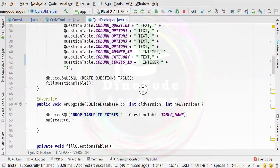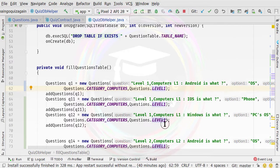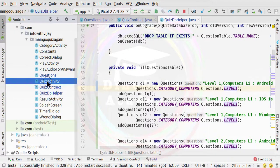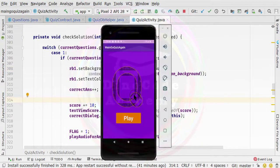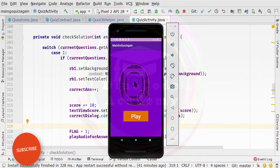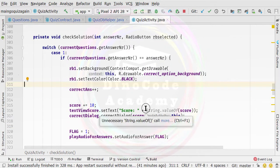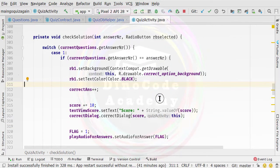We have increased the database version and entered the questions based on category and level in the previous video, so everything is done on the database side. From the next video onwards we will start fetching data from the quiz activity. But first, you need to uninstall the previous application from your physical device or emulator and install the fresh application. In the next video we'll fetch data from the quiz activity, start creating the levels screen, and add the level lock and unlock functionality. Thank you for watching — see you in the next video.